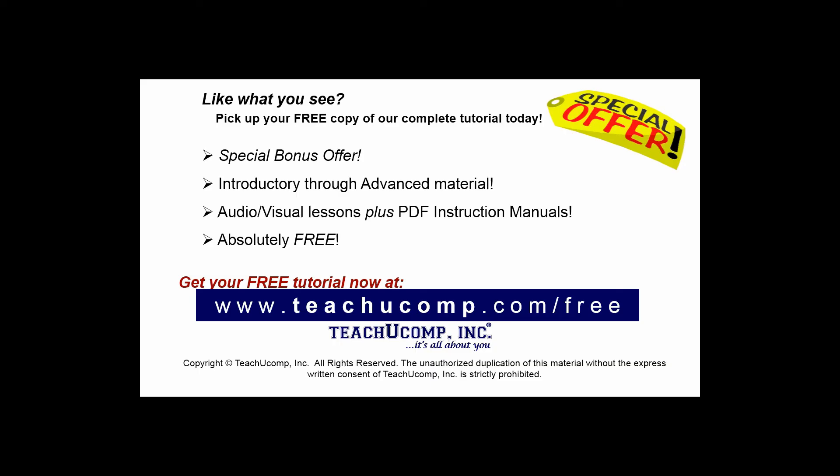Like what you see? Pick up your free copy of the complete tutorial at www.teachucomp.com/free.